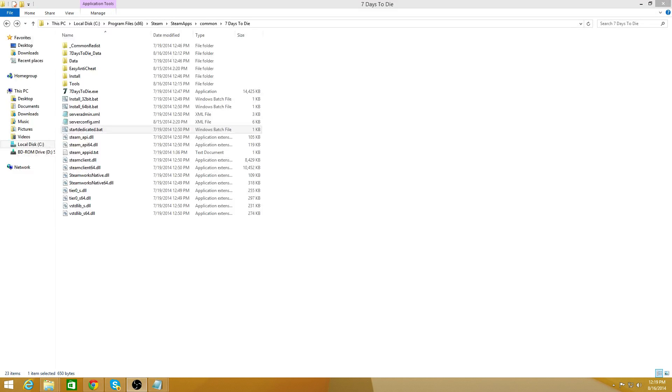Hi, this is Ray from GameServerSetup.com. This is a video tutorial on how to set up a Windows dedicated server for Seven Days to Die. It's pretty simplistic for the Windows side. They pretty much did everything for you.